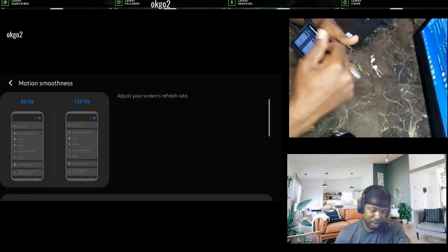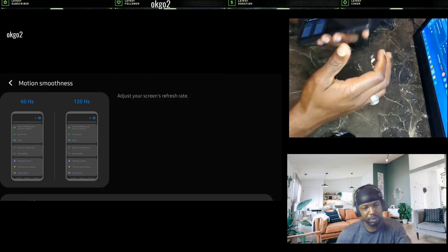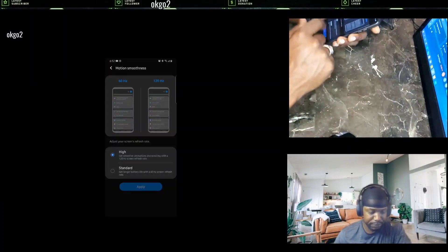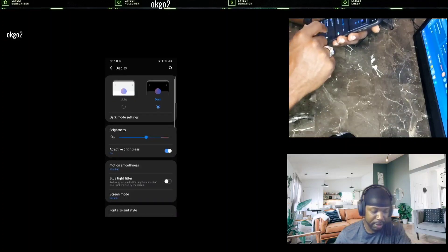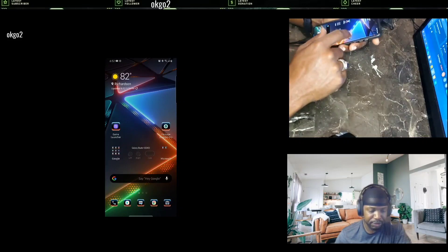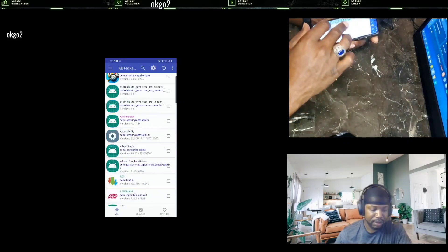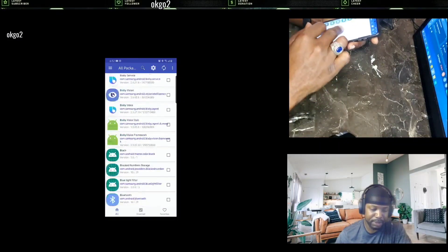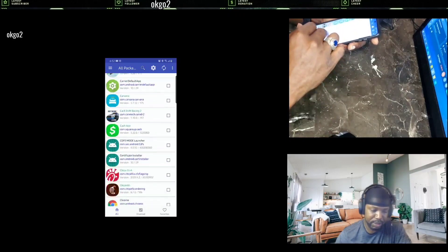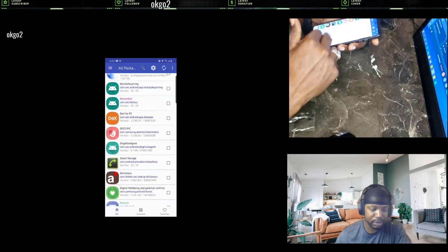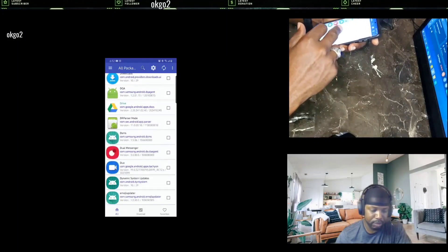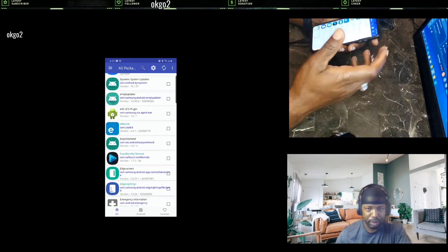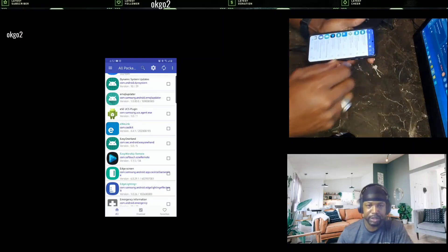I'm going to go to settings, Display, Motion smoothness. That's what 60 hertz looks like on one side and 120 on the other. It's supposed to make it a whole lot smoother. Right now it's set for high. But the problem is this gaming optimization that Samsung has on here.